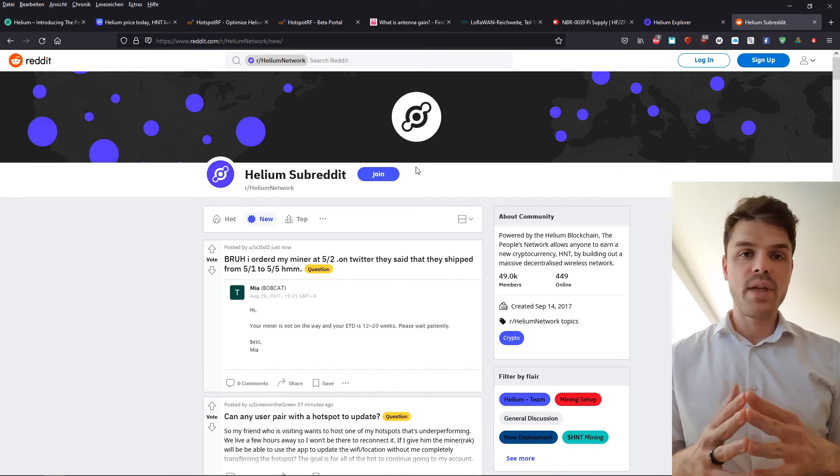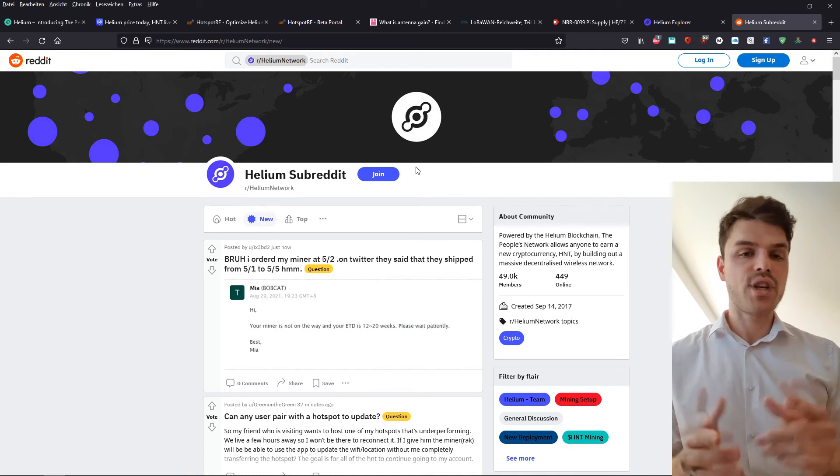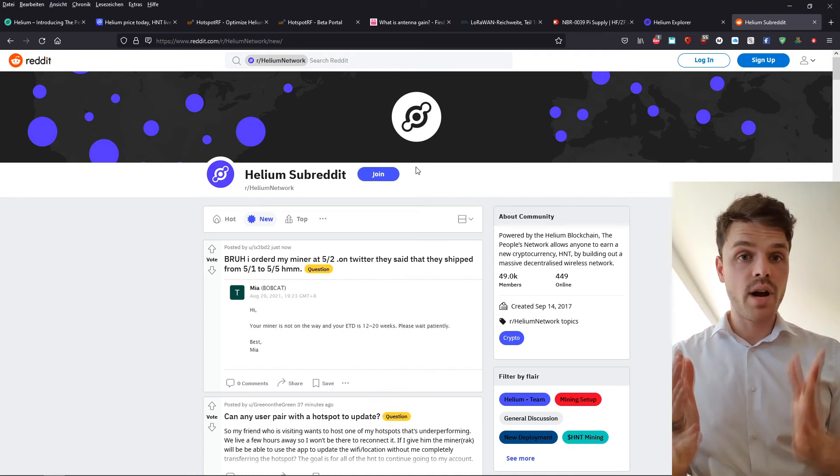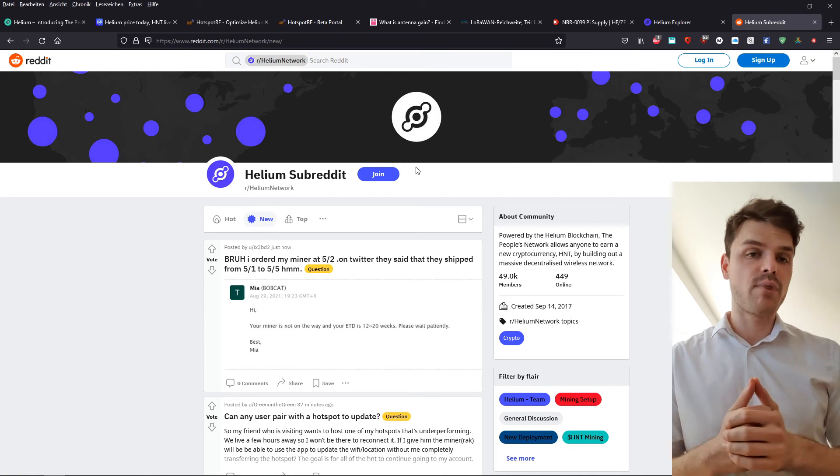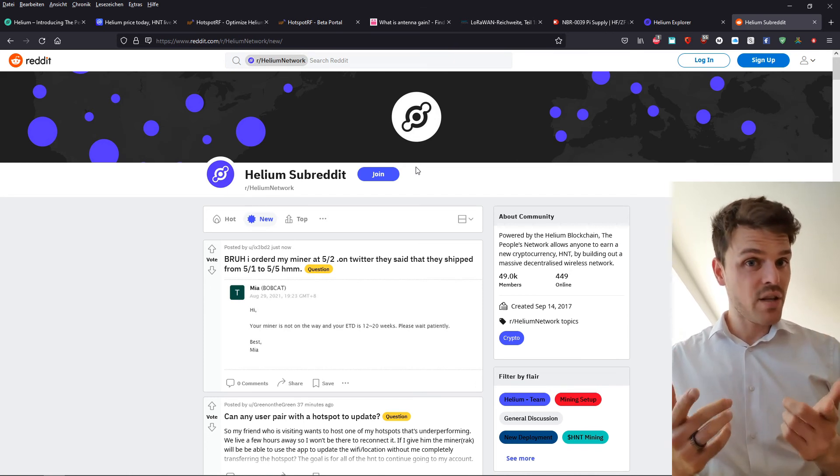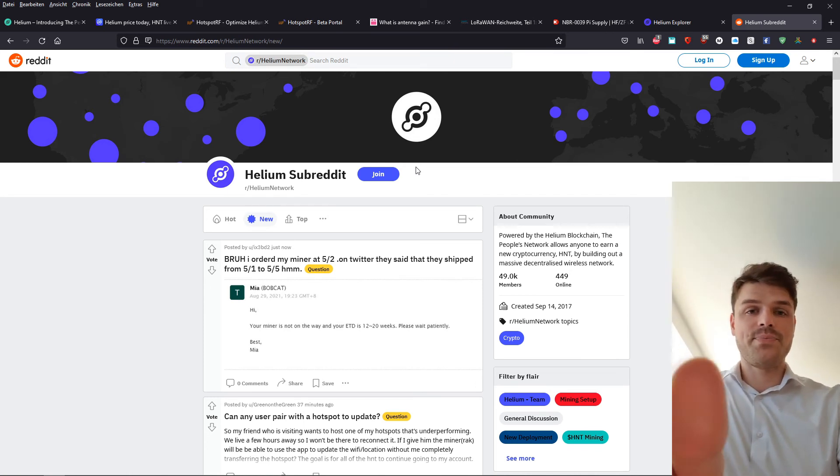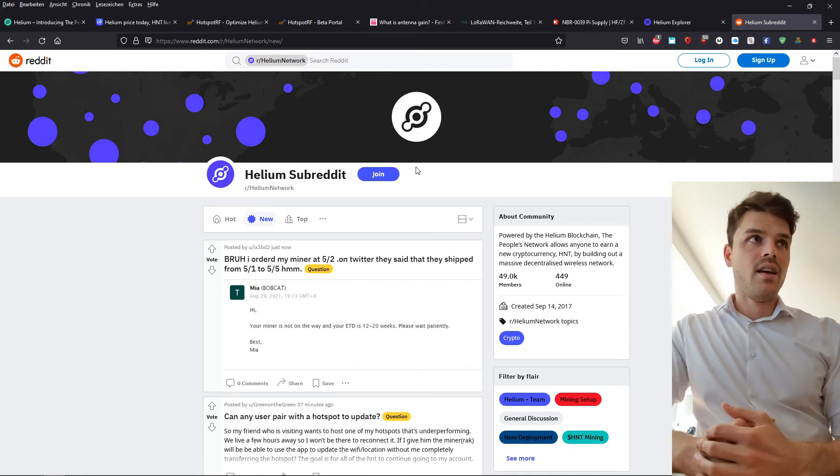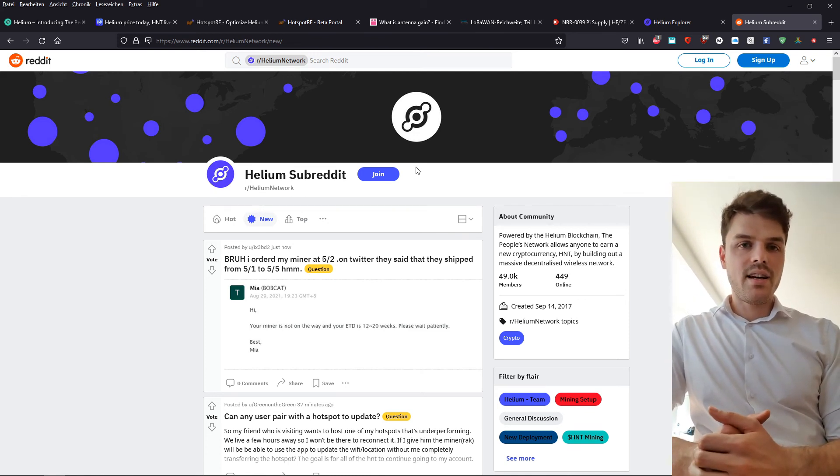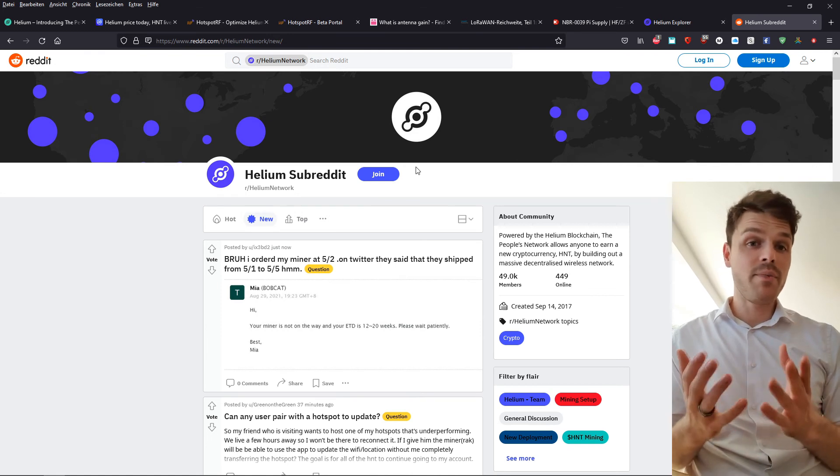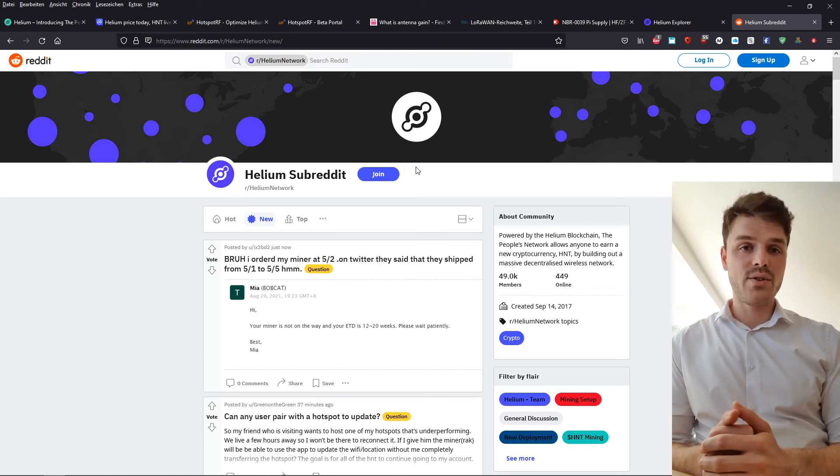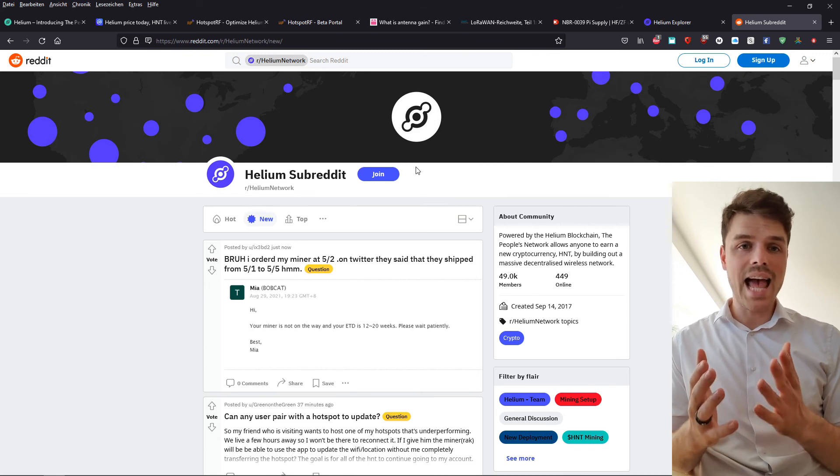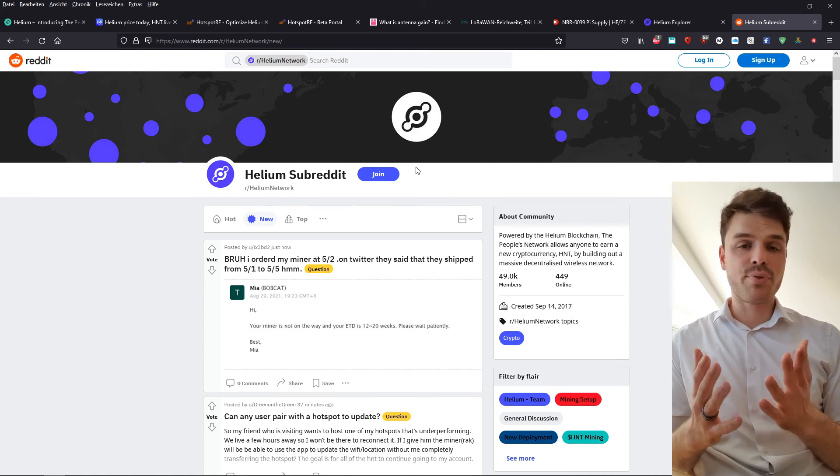And as I said earlier, if you are looking to pre-order miners, check the links in the description. You don't pay any more and you help out this channel. I get a share of the revenue. And something that you have to know is that currently, Helium is like three million miners behind. So three million pre-orders are put in.